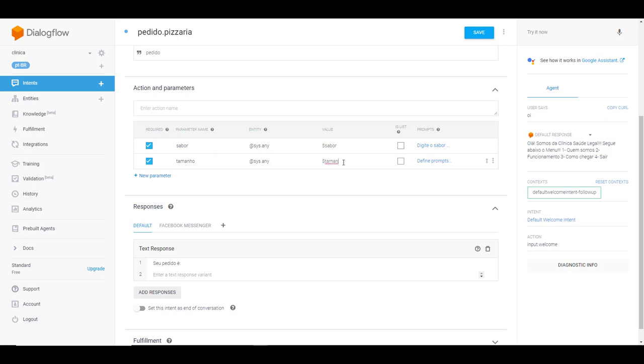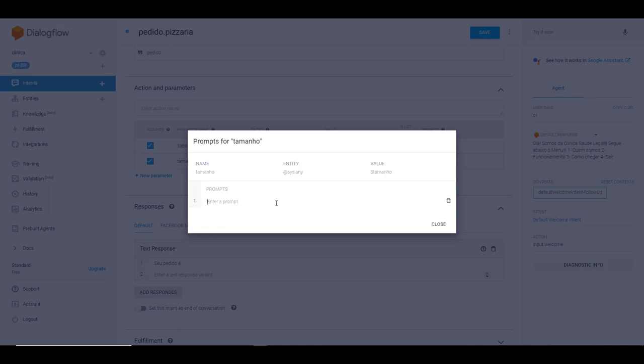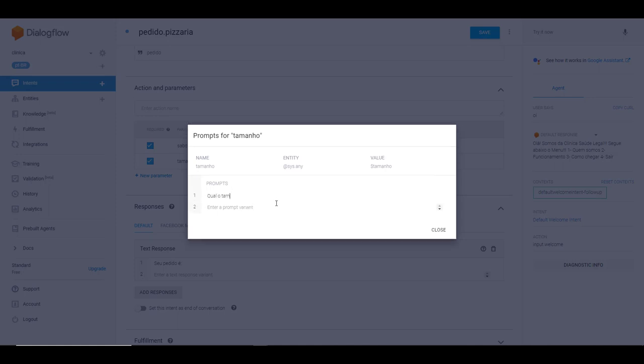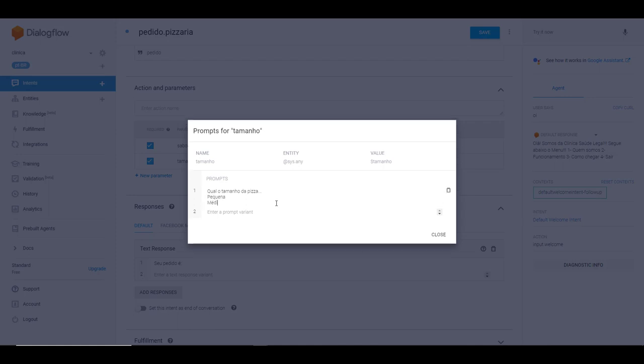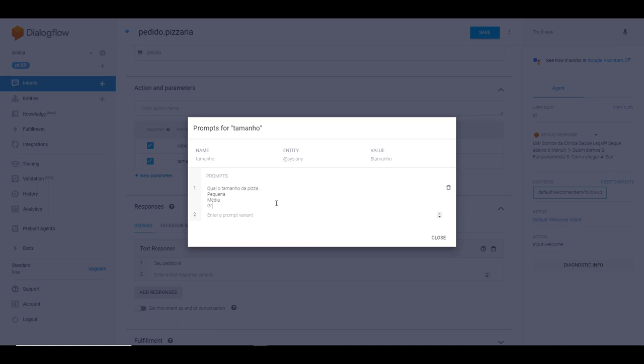Aqui em valor eu vou digitar a mesma coisa aqui em tamanho. Em valor, essa entidade aqui é uma variável, como se fosse uma variável, eu posso chamar ela por esse nome aqui. E aqui eu vou definir também qual o tamanho da pizza. Aí eu posso botar aqui: pequena, média e grande. Então nós temos aqui outra entidade.